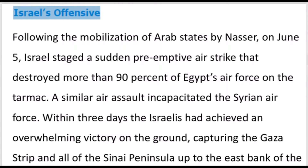Egypt's President mobilized the Arab states. More than 90% of the Egyptian air force was destroyed on the tarmac. A similar air assault incapacitated the Syrian air force.